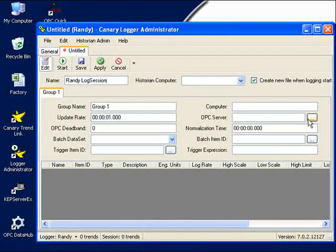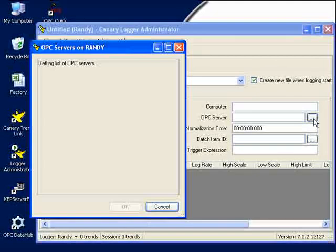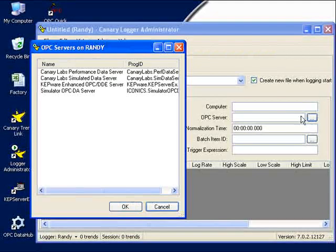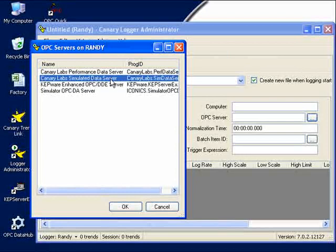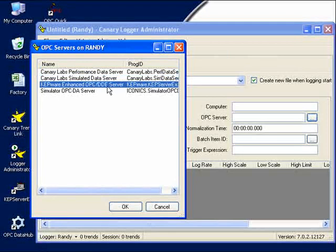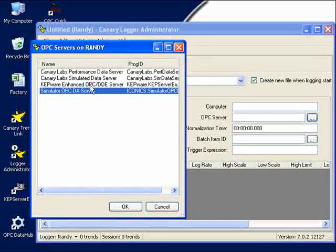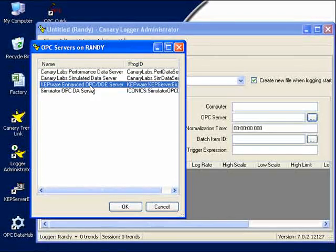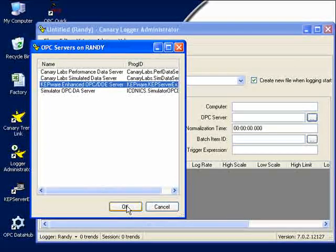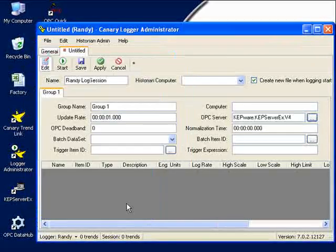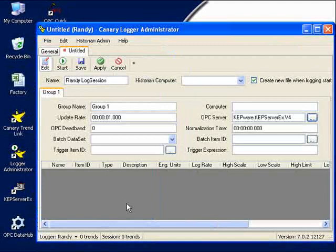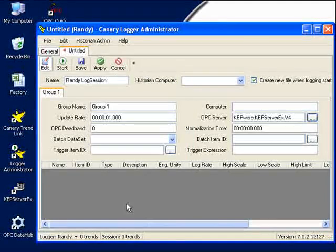Well, I just click on the Ellipsis button, and up comes a list of the OPC servers that are available on my PC. And I see four of them, and I'm going to specifically choose the Kepware Enhanced OPC DDE Server, and click on OK. Now that I've chosen the OPC server, I have to tell the archive what values to actually store.